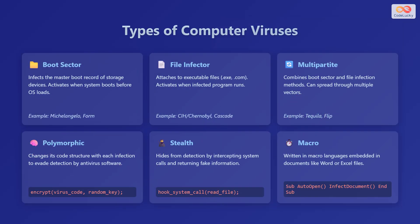Let's examine the common types of computer viruses. There are boot sector viruses, which infect the master boot record of storage devices and activate when the system boots before the operating system loads. Michelangelo and Form are examples of this type of virus.